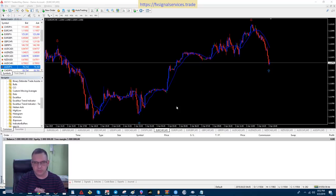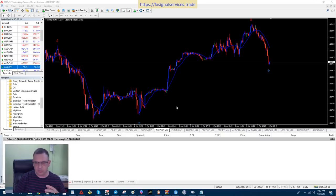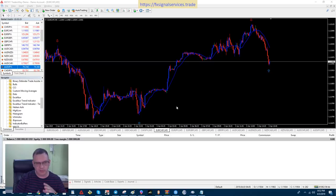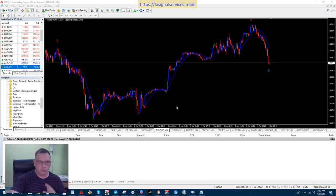Hello, good afternoon, this is David Sutter. Today I'm going to go over in more depth how to use my new scalping strategy with my Excalibur trend indicator. We're going to start with a five-minute chart, and then once we get a buy or sell signal on the five-minute chart, we'll switch to a one-minute chart. We'll enter on the five-minute and close on the one-minute — it's a pretty simple strategy.